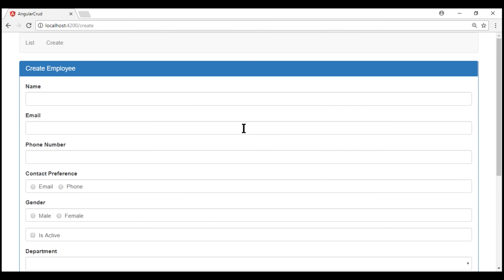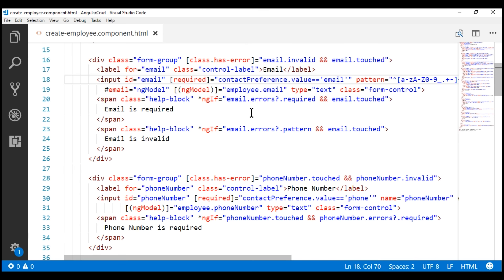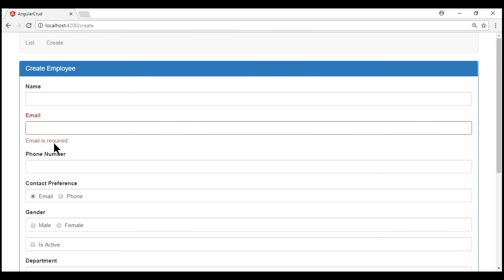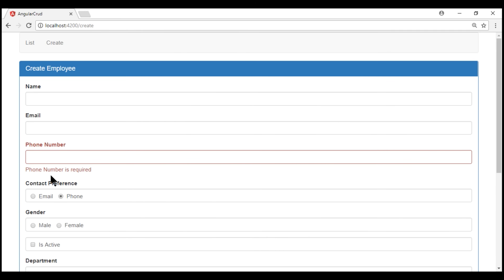Notice now when we click within the email field and leave it without typing anything, we don't get the required validation, and the same thing happens with the phone number field as well. That's because at the moment we don't have any contact preference radio button selected, so the boolean expression returns false — meaning the required attribute is removed from both the email and phone number input fields. Now when we select email as the contact preference, we see the validation error: email is required. And when I select phone, we see: phone number is required.